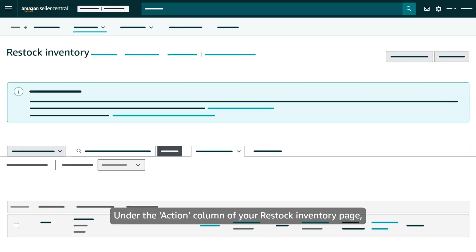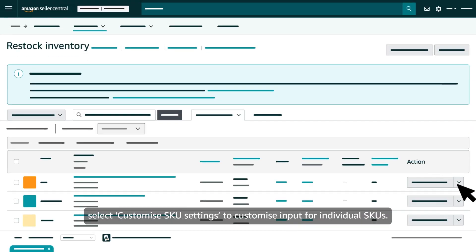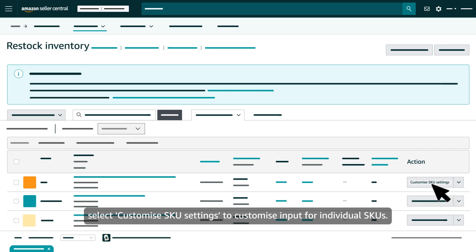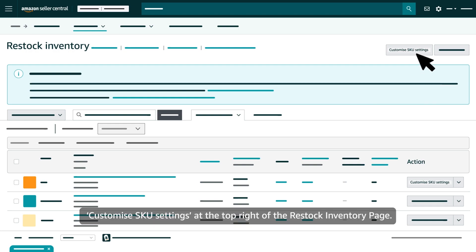Under the Action column of your Restock Inventory page, select Customise SKU Settings to customise input for individual SKUs. You can also configure multiple SKU inputs in bulk by clicking Customise SKU Settings at the top right of the Restock Inventory page.